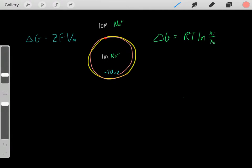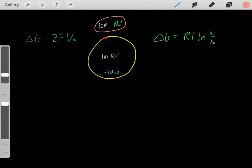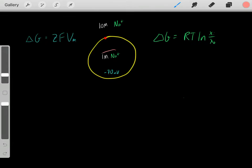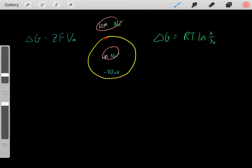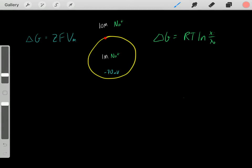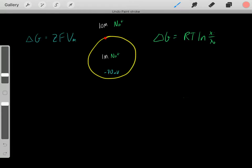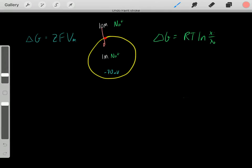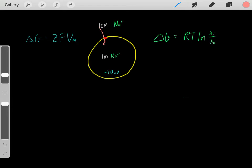Let's say we have this cell with sodium outside at a concentration of 10 molar, and inside the cell a smaller concentration of sodium at 1 molar. Due to these concentration gradients, does it make sense that sodium will spontaneously enter inside the cell? Yes — if we create a channel to allow sodium ions to enter, that should occur spontaneously. The higher concentration of sodium would flow into the lower concentration, so sodium entering should be spontaneous with a negative delta G.